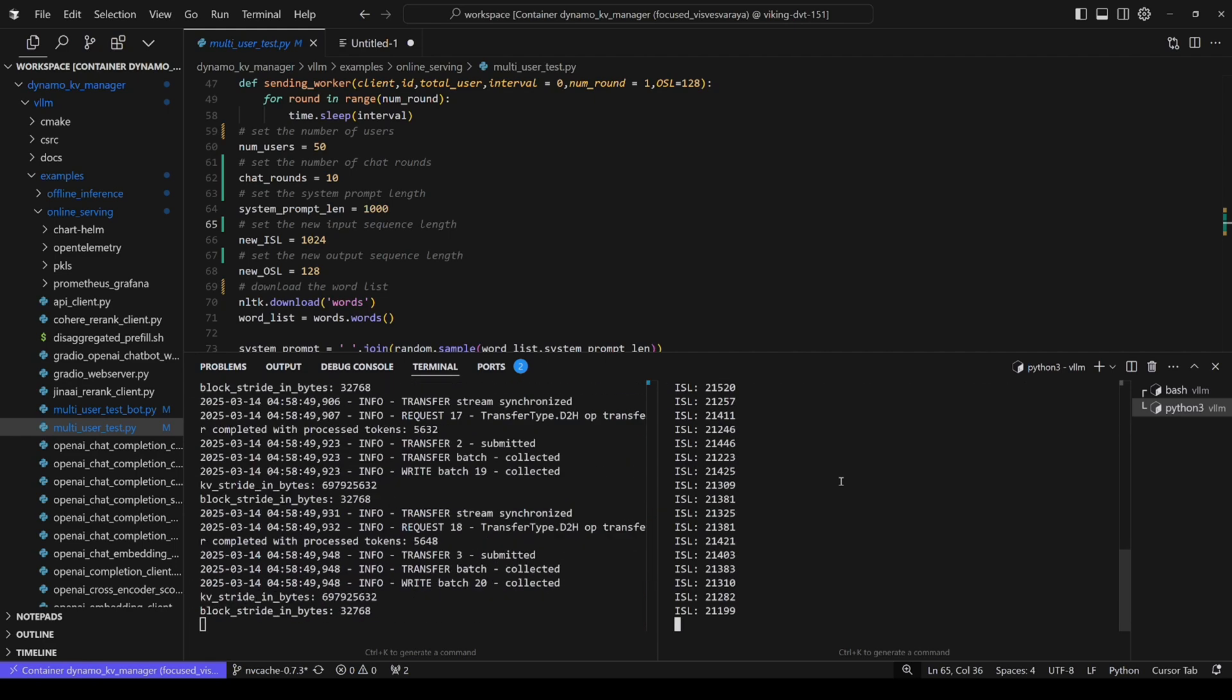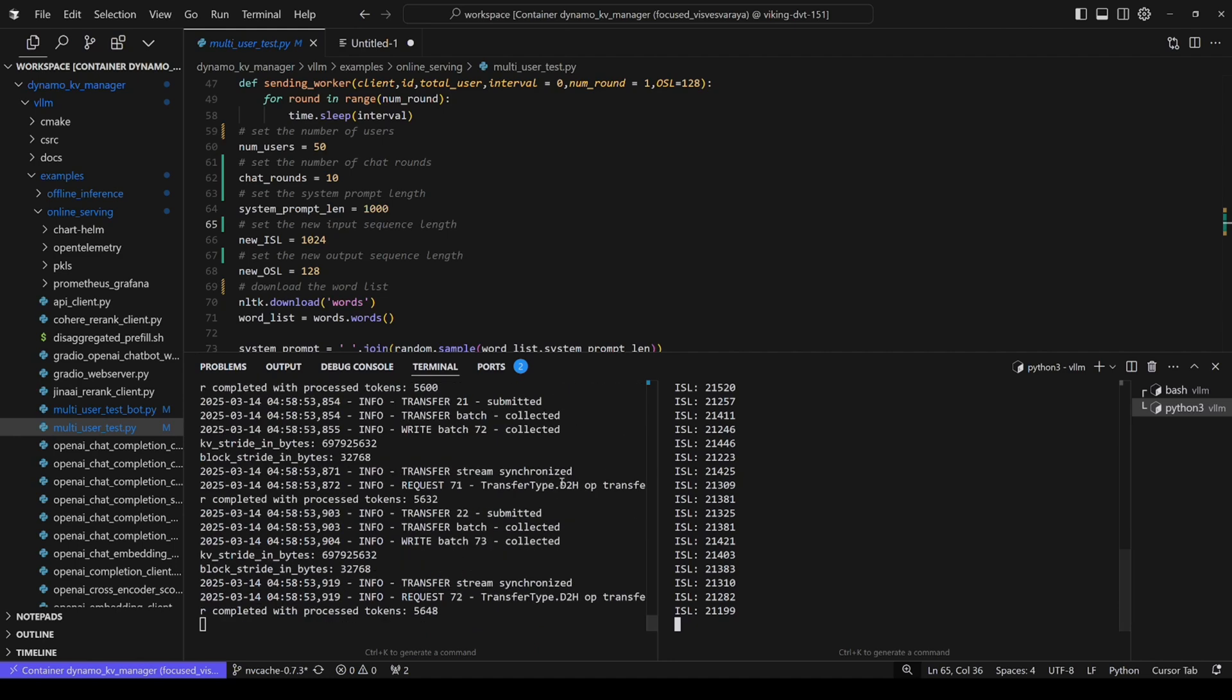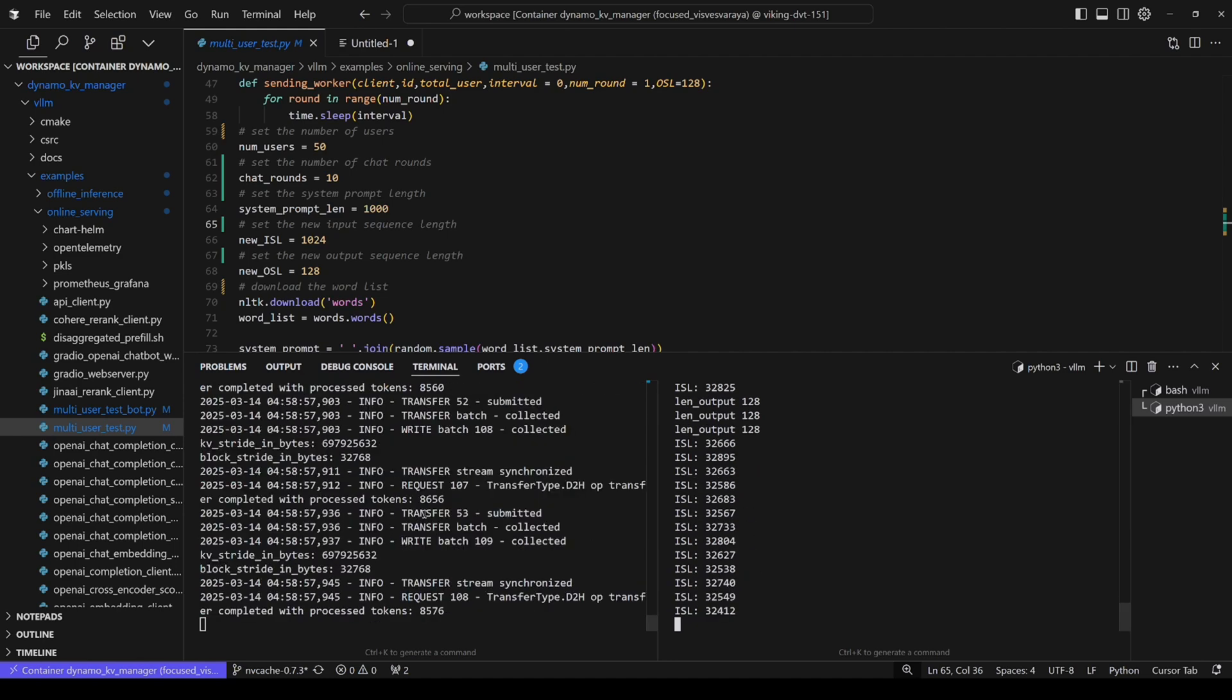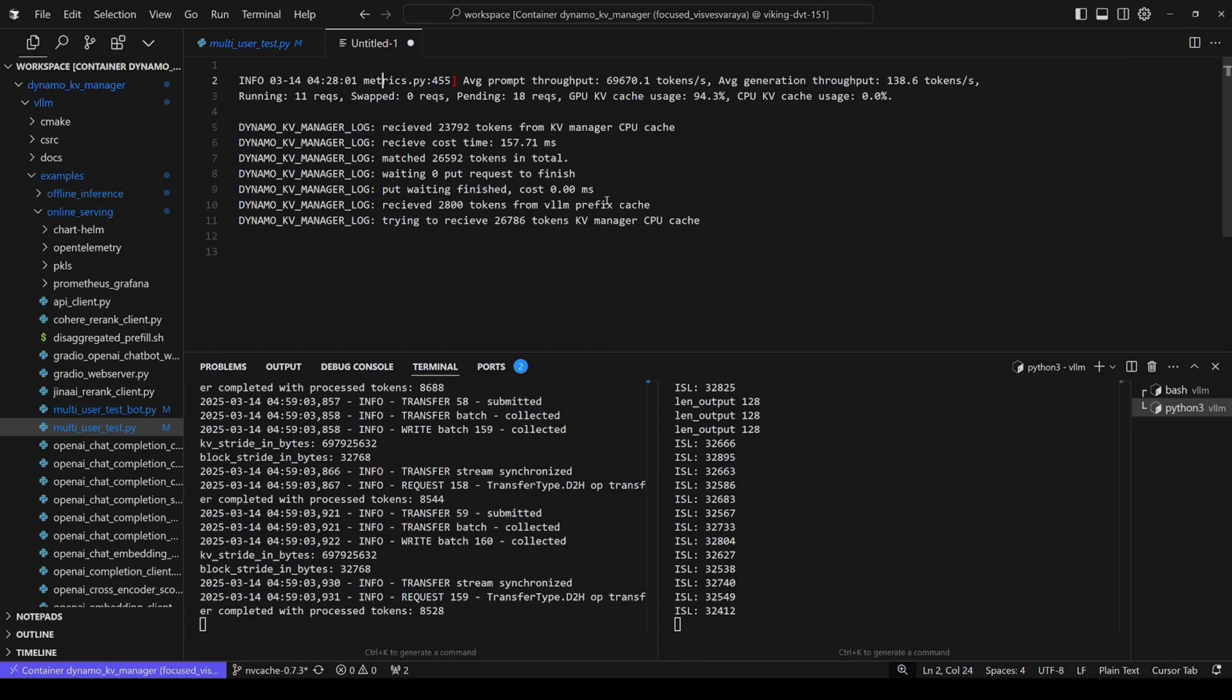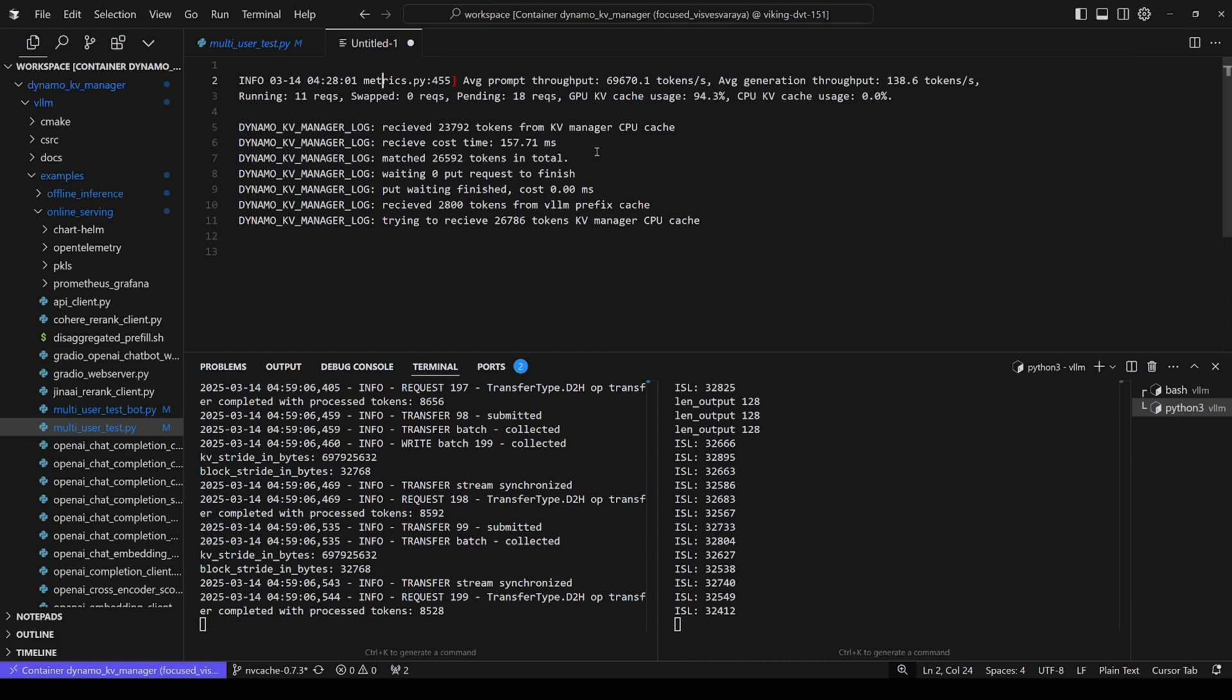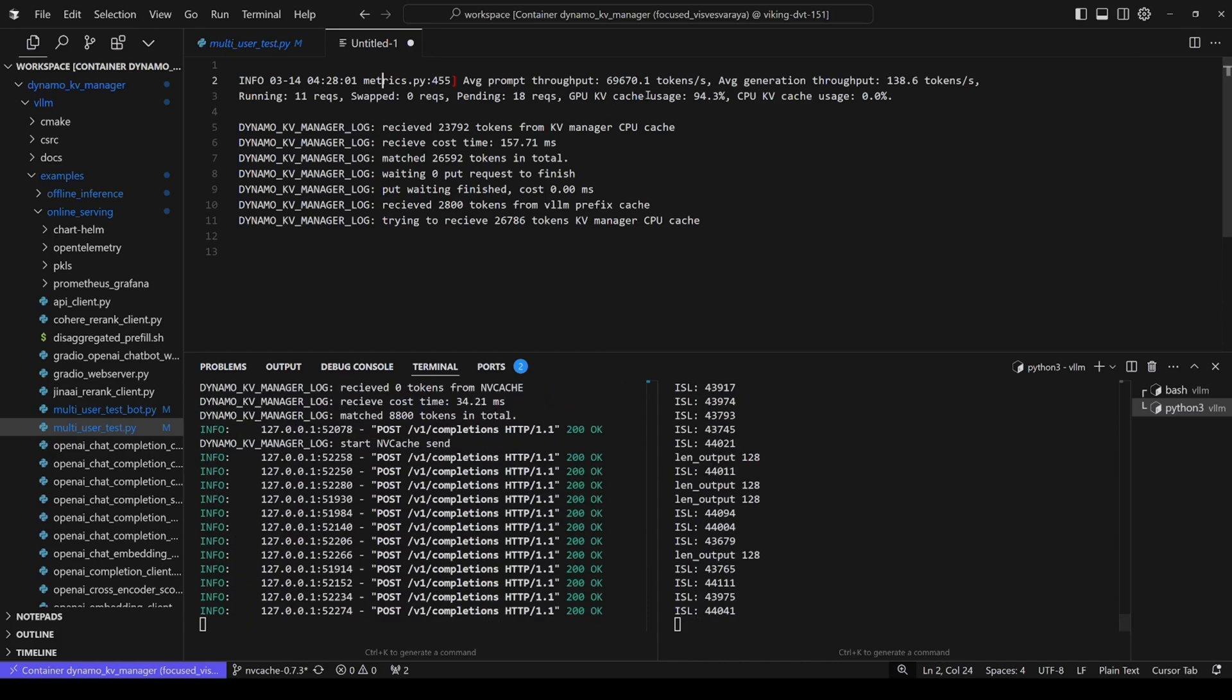Okay, so we can see we have some new ISL here. And we can see a lot of logs here. Some of them might belong to vLLM, and some of them are Dynamo KV Manager. So to save you some time, we can see the metrics clip here.